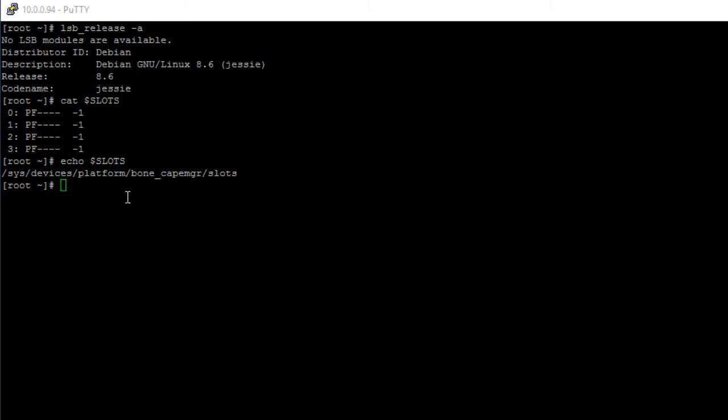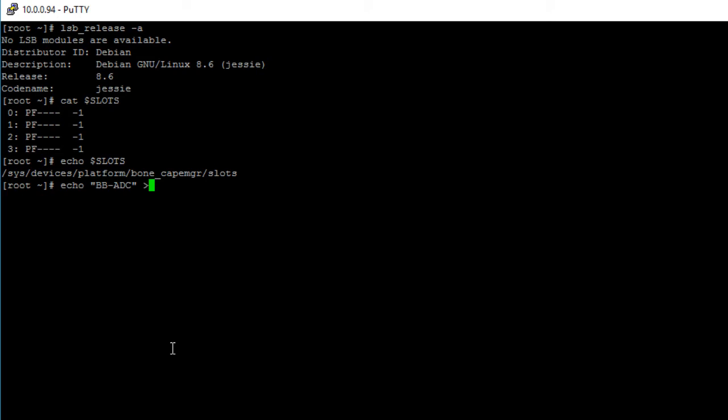Now to configure our pins as analog pins, we need to export the bbb-adc device tree overlay. And again, if you're not sure how to export device tree overlays, check out my other video. So we export the bbb-adc overlay by writing to the slots file using the echo command. Type echo, then in double quotes, bbb-adc, close double quotes, then the redirect output symbol, then specify the path of the slots file.